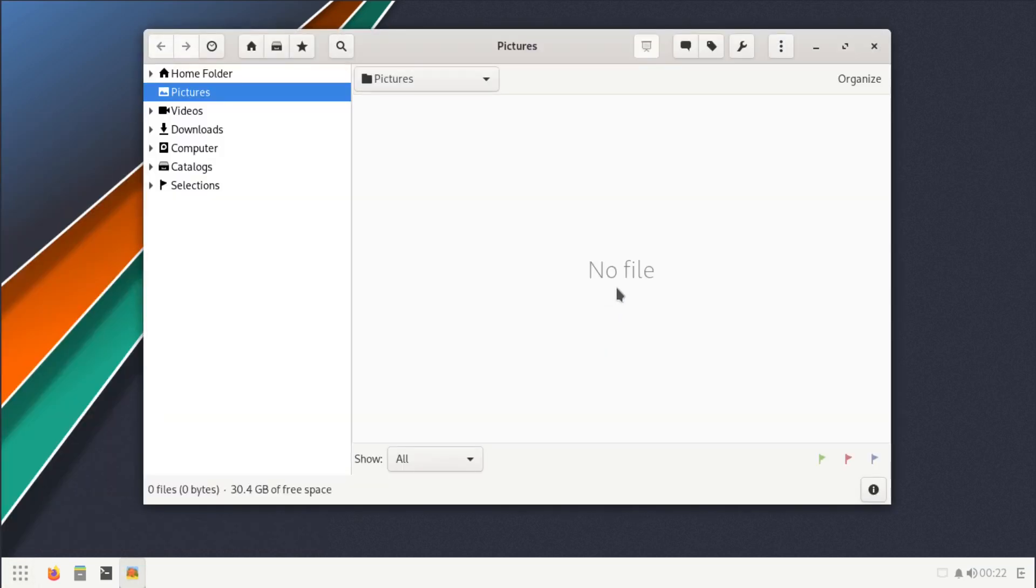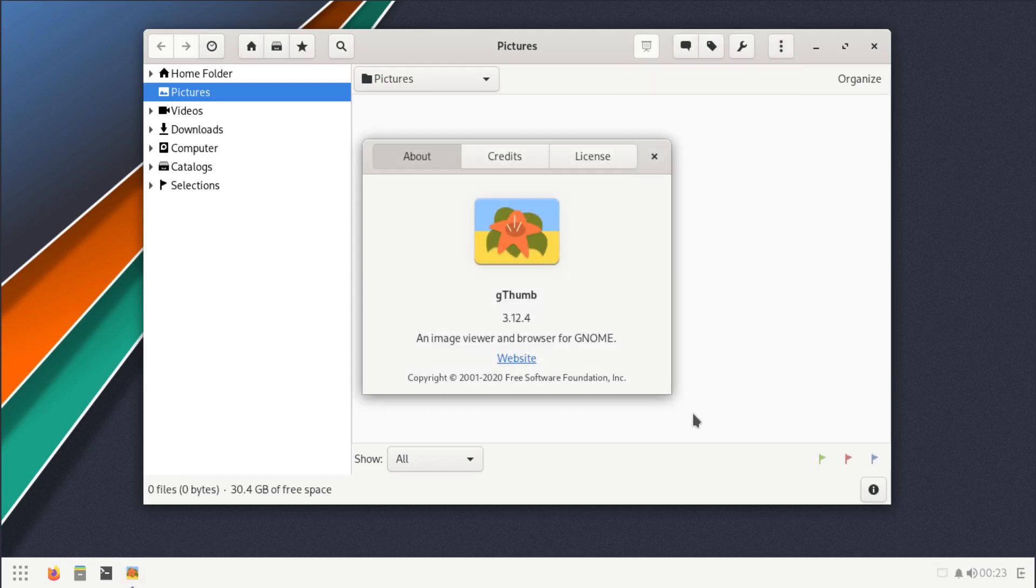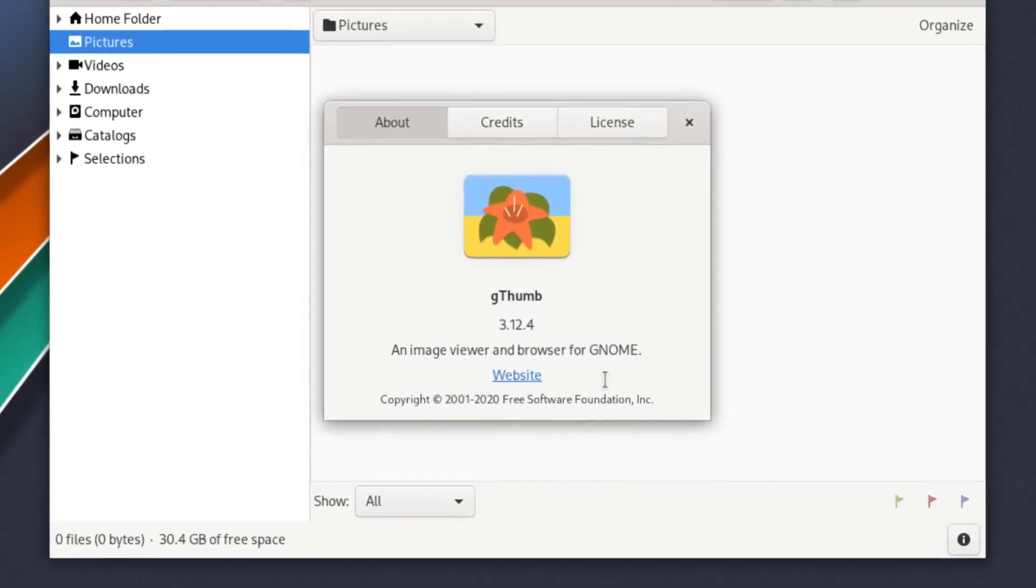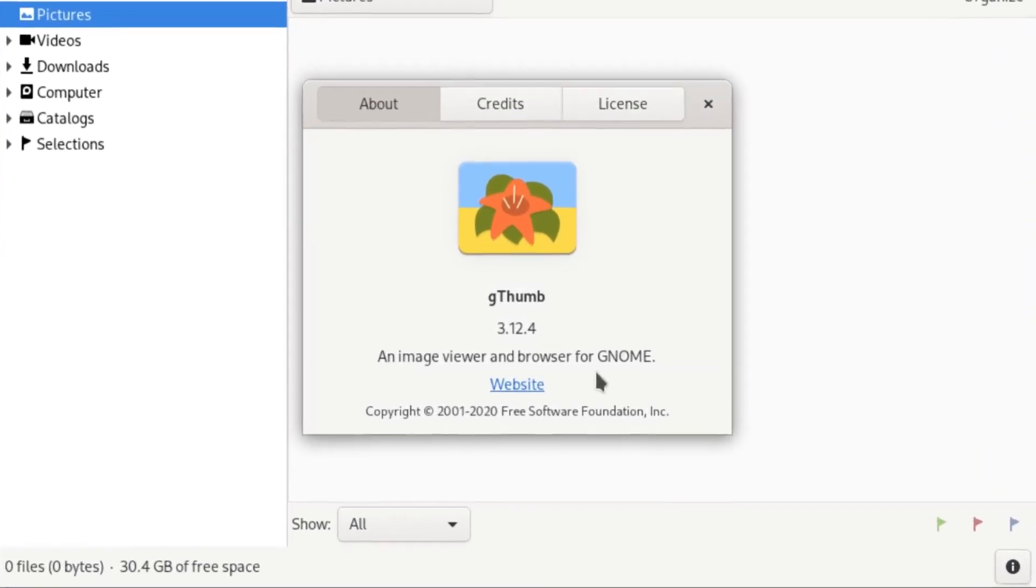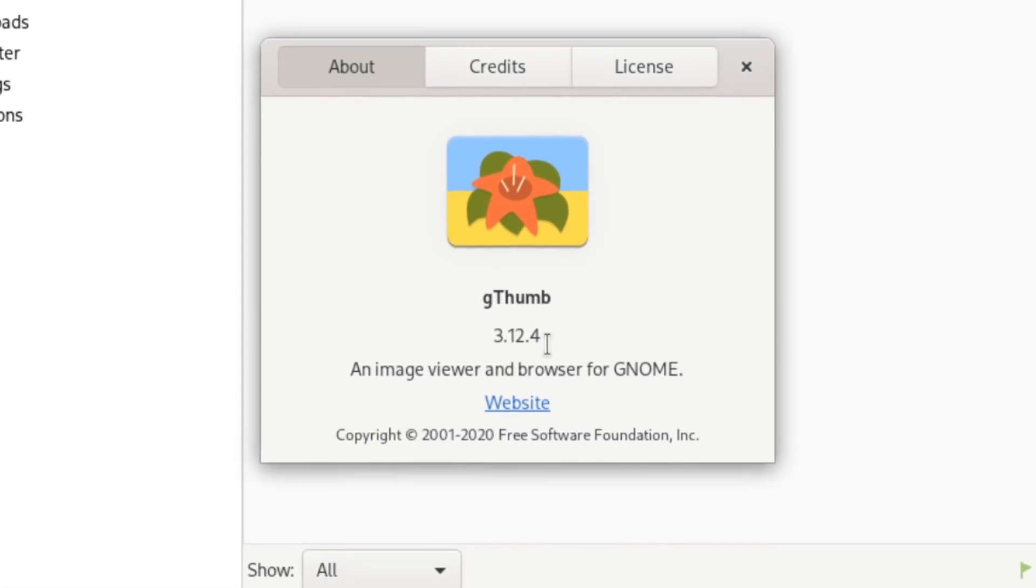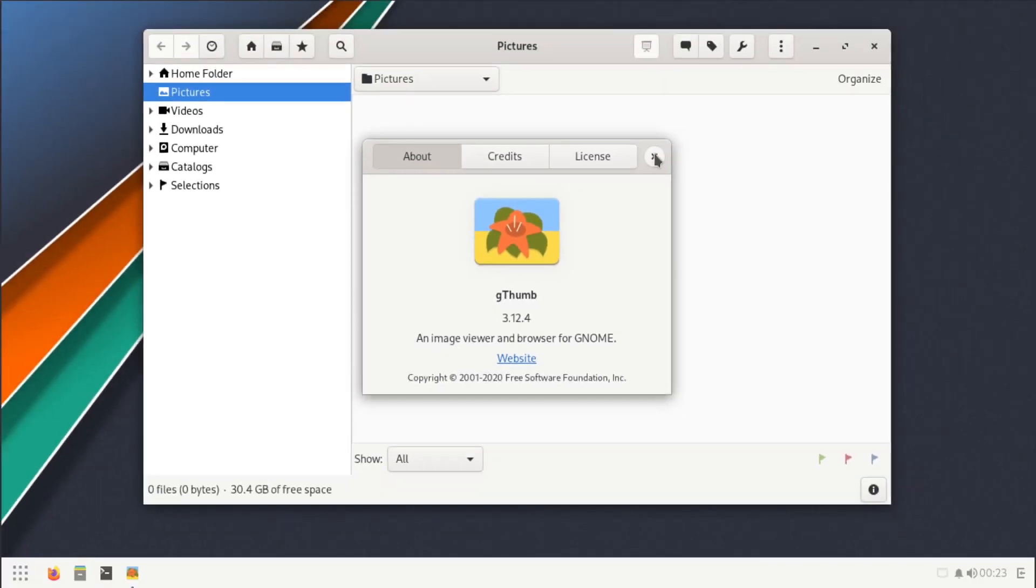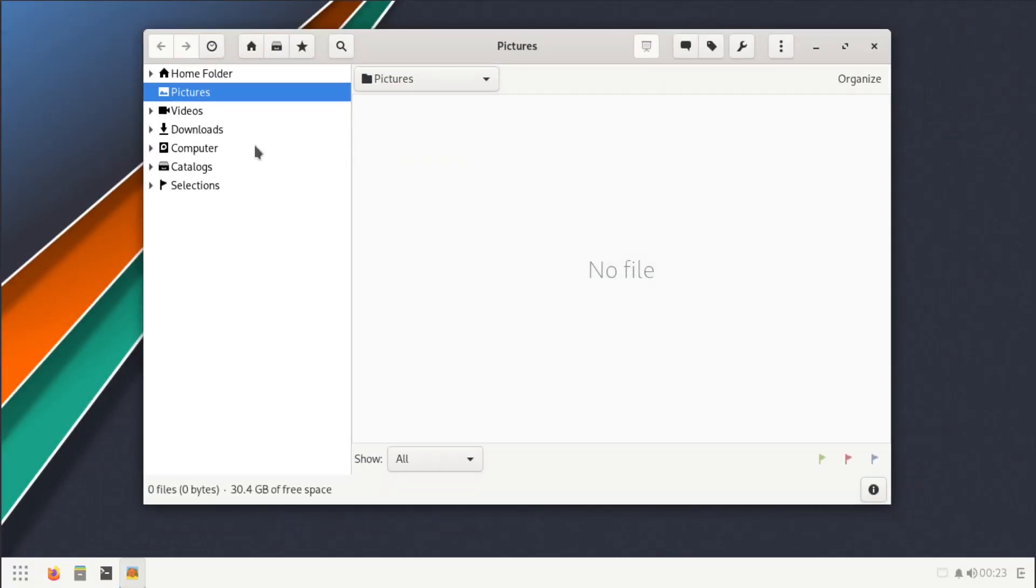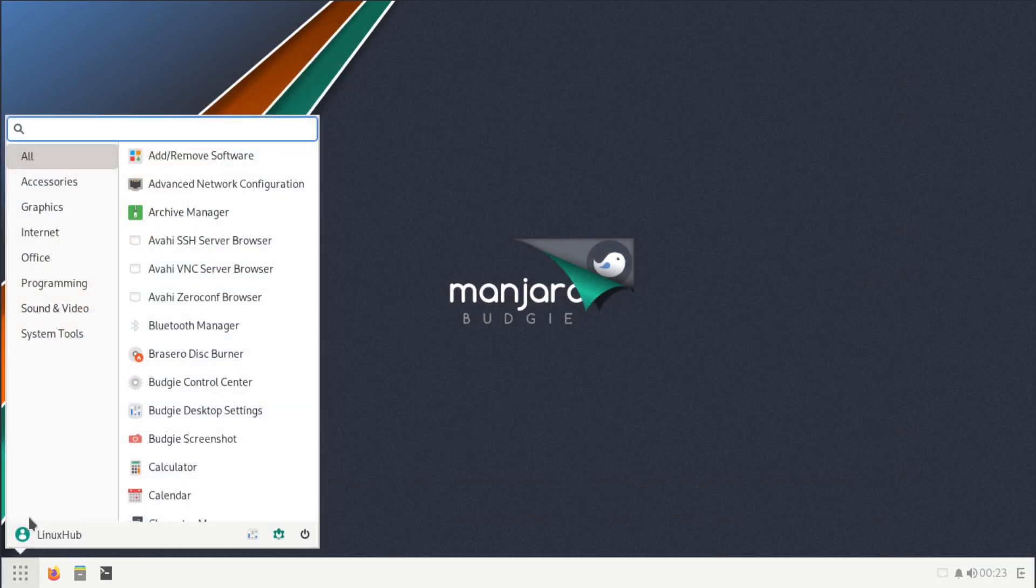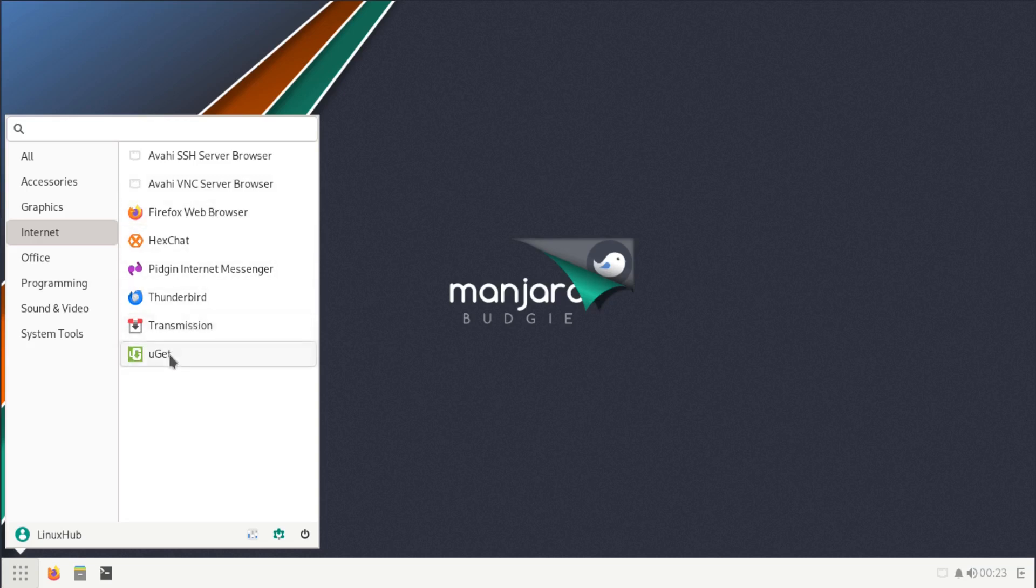That was in your accessories. Now let's take a look at graphics. We have gThumb image viewer, which is a basic image viewer. You'll find this on GNOME, an image viewer and browser for GNOME, gThumb 3.12.4. If you have any pictures, you just navigate to your pictures folder, select them, you can view them on here.